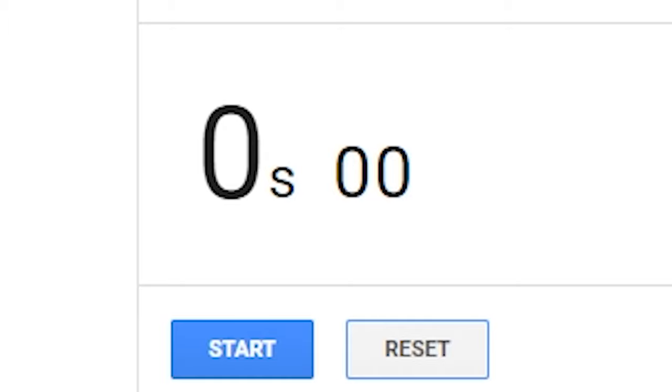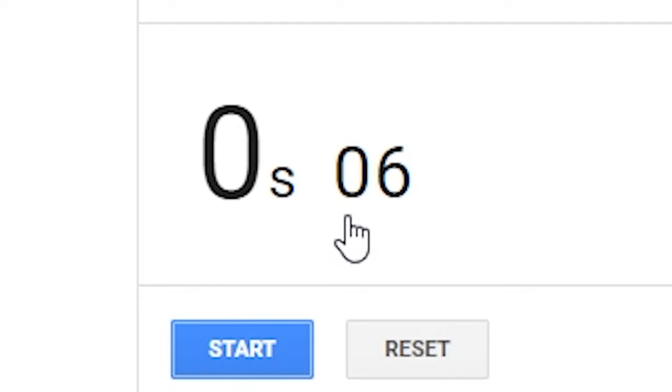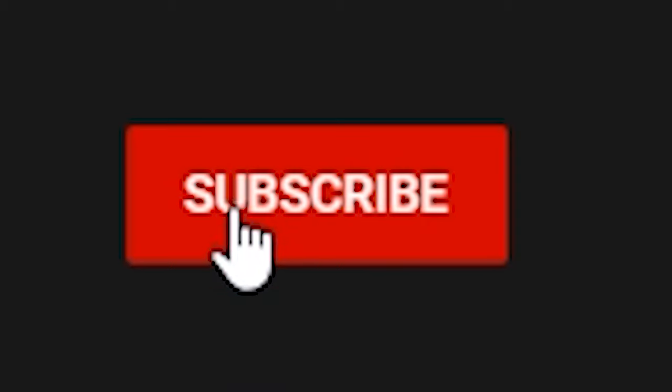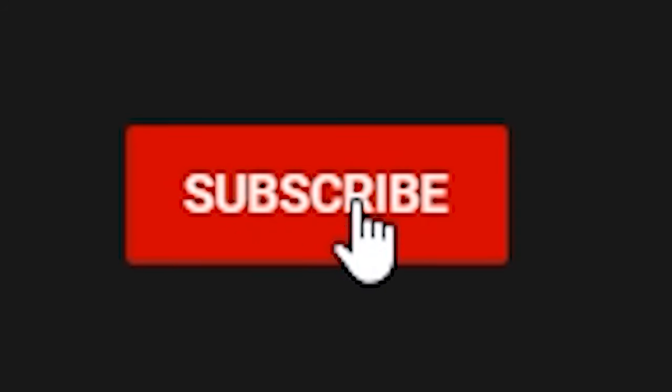Some say I'm the fastest clicker alive. I can click as fast as 60 milliseconds. Think you can beat me? Go speedrun that subscribe button right now and see if you can beat me. I'll be waiting for a worthy opponent.